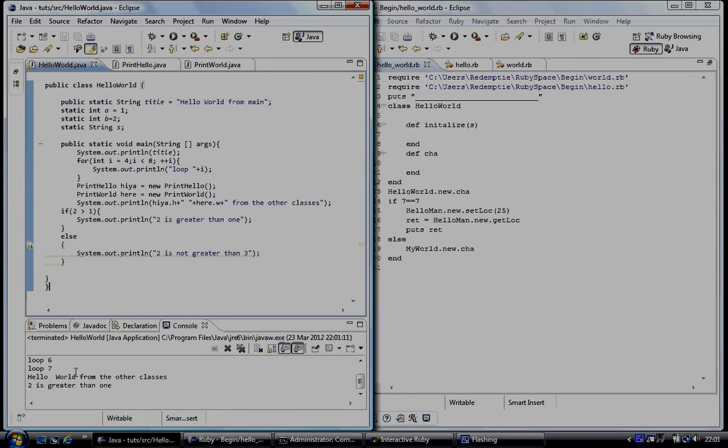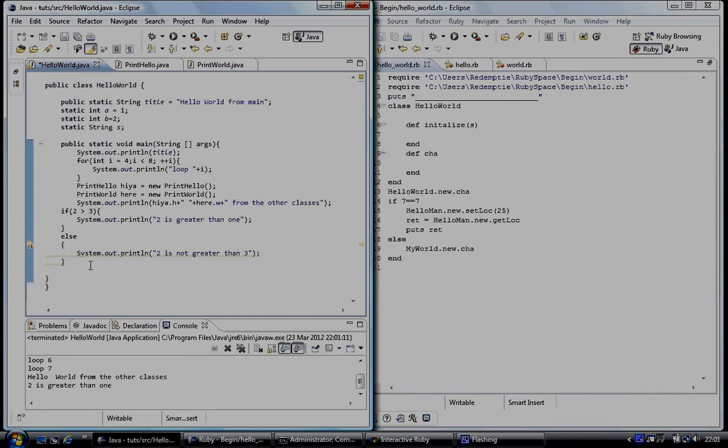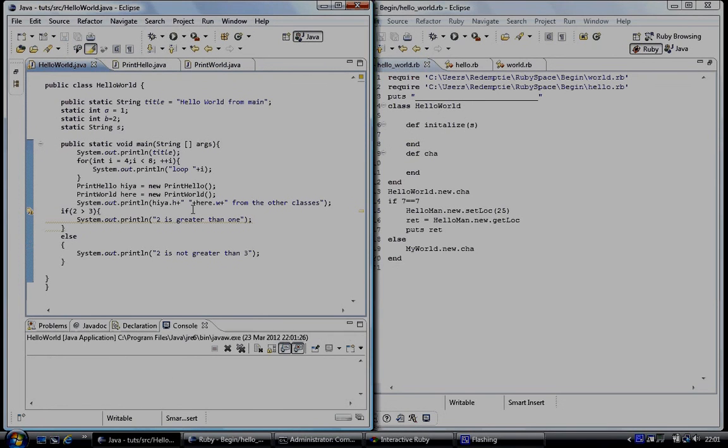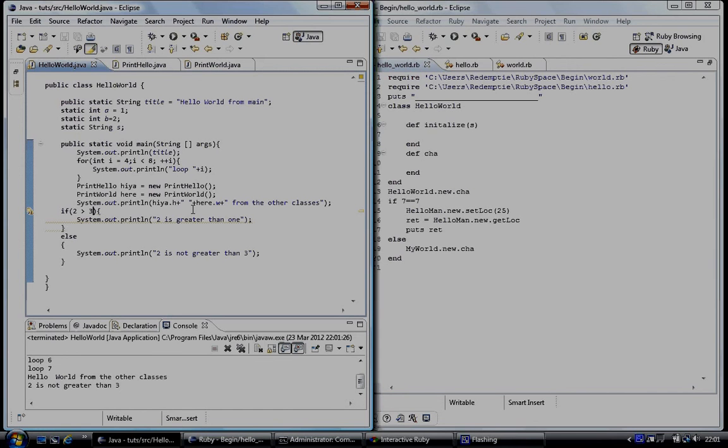So if we change it to a false statement, two is greater than three, that's not true. So it's false. So if we save and then run the code, two is not greater than three. So you can see that that's a condition and we've branched two different codes to determine whether this statement is true or false.